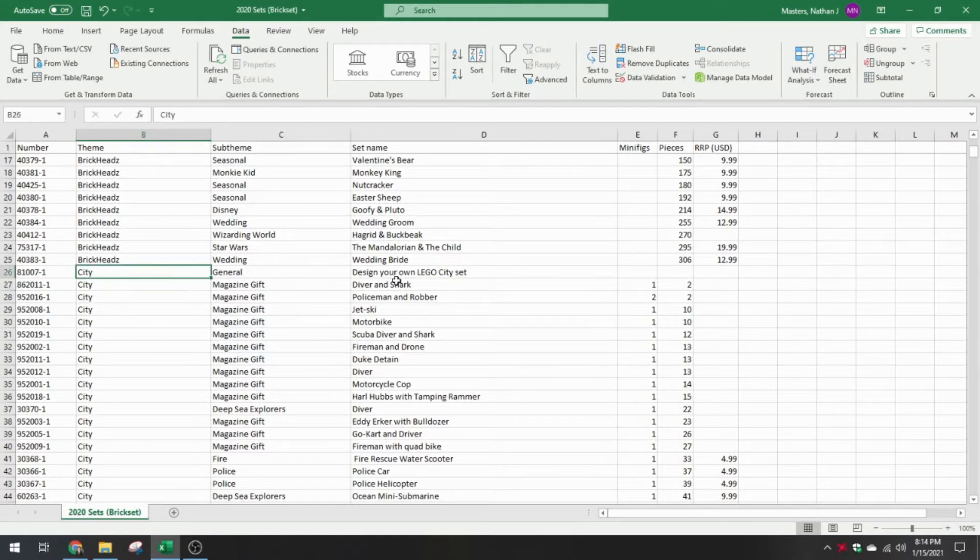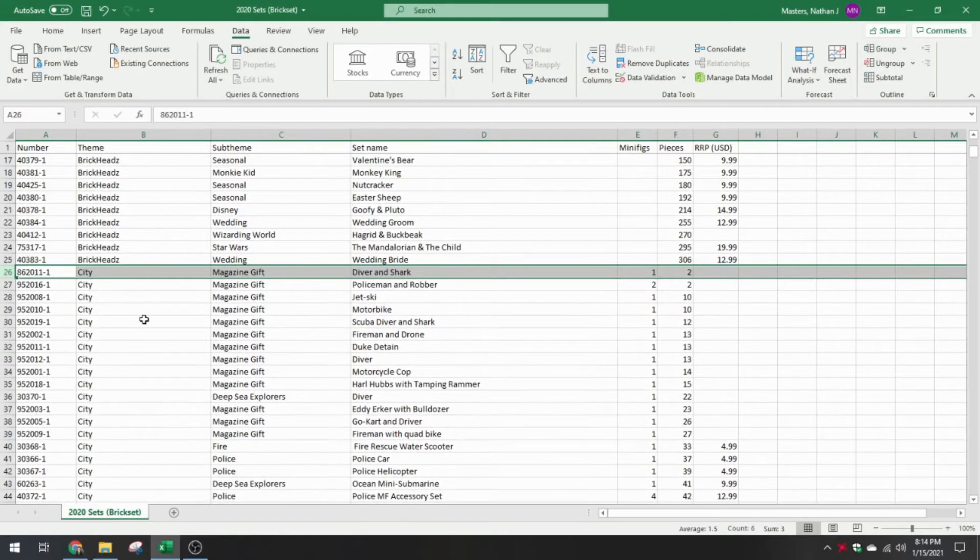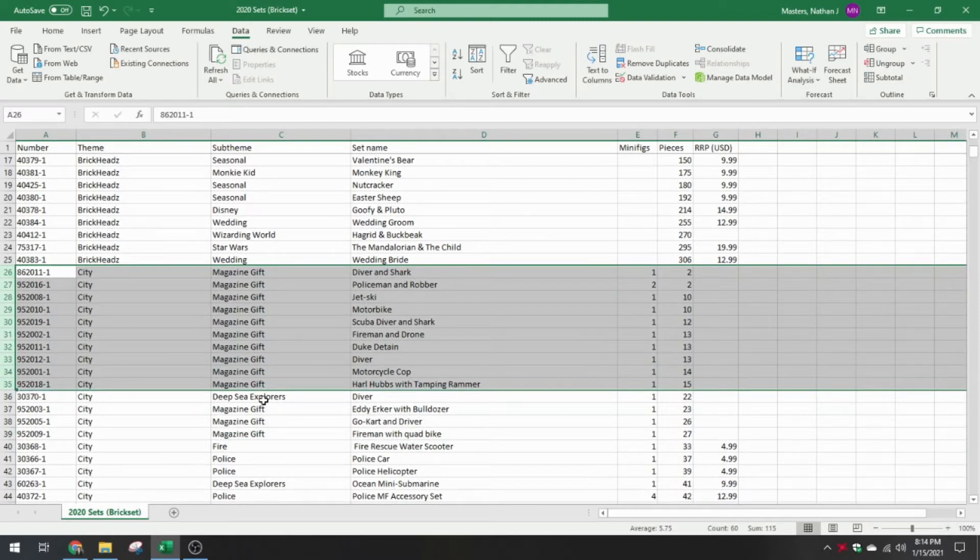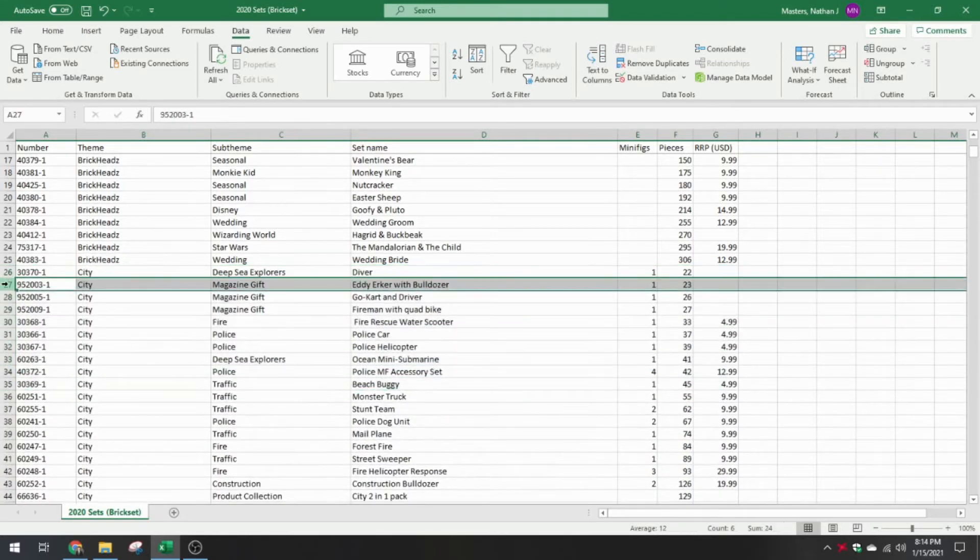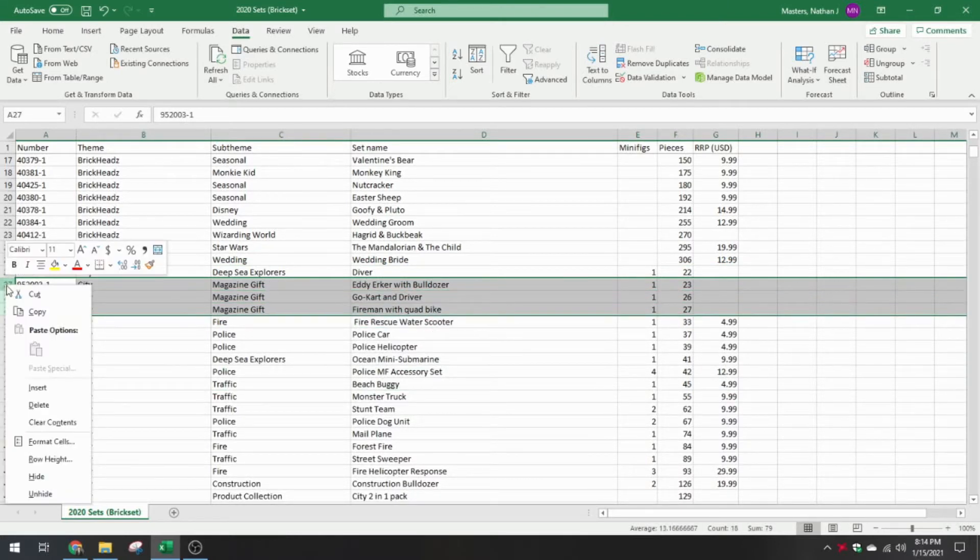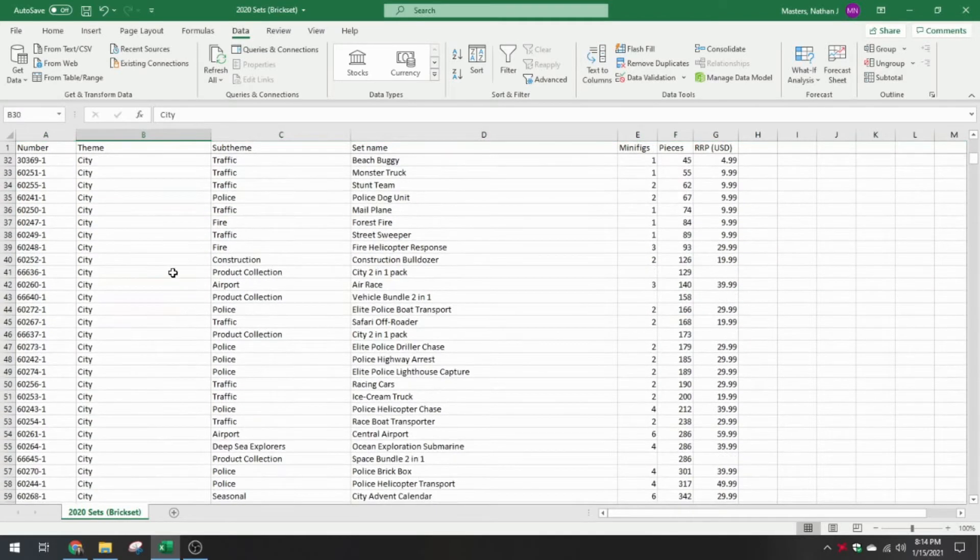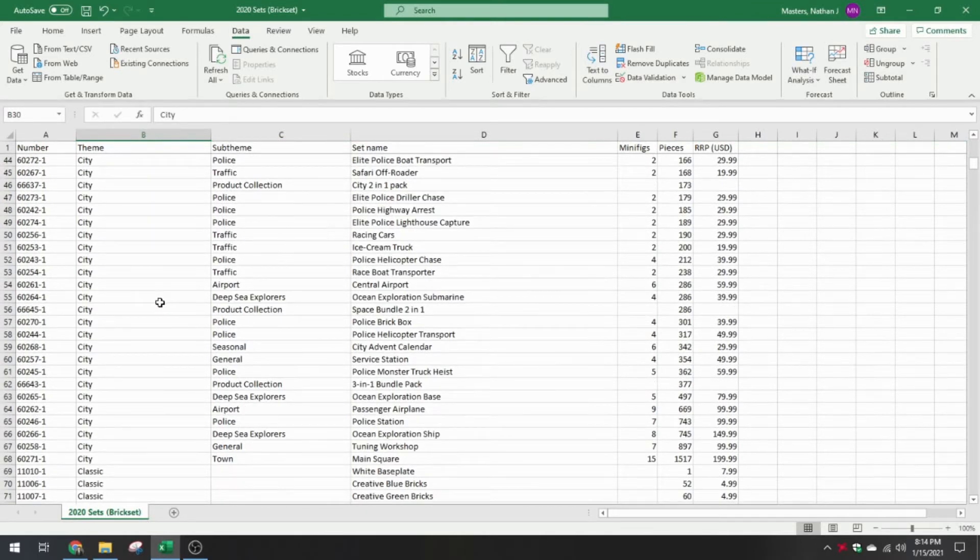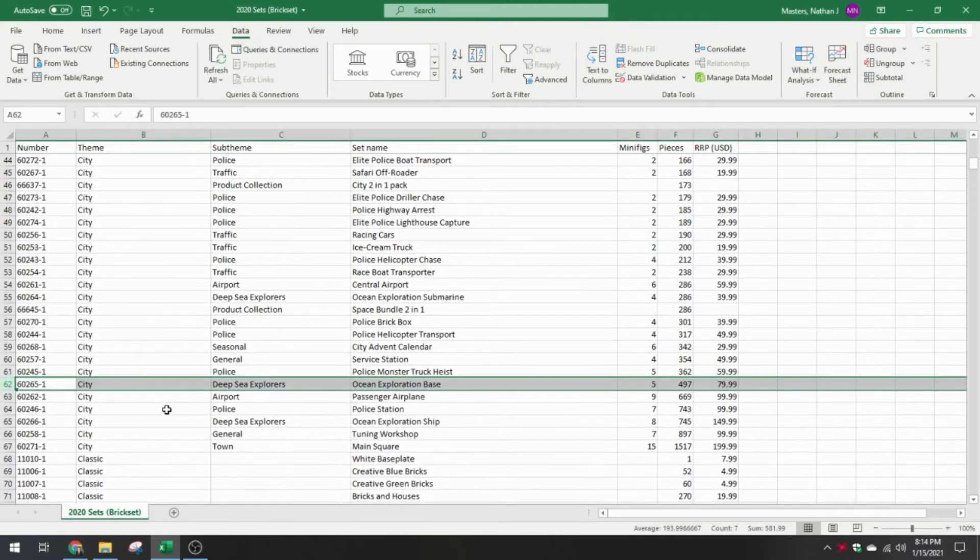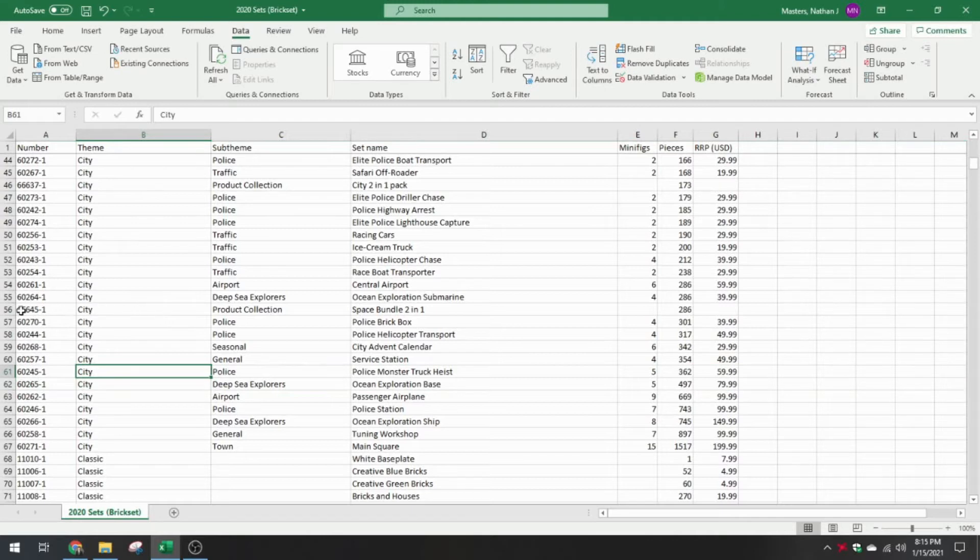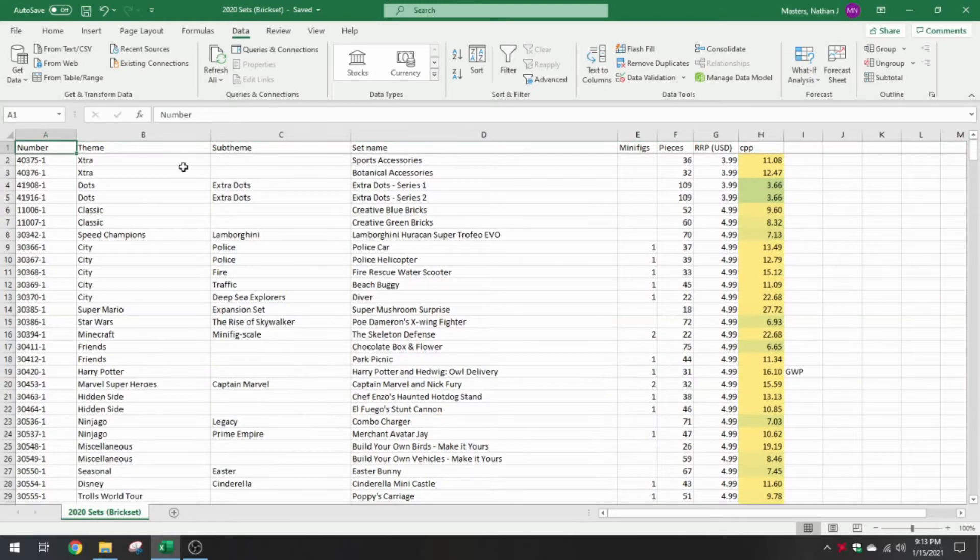We've got city. Design your own city set. That was interesting, but there was opportunities for different piece counts, so we don't want that. I'm going to take out all the magazine gifts, except for Deep Sea Explorers. I wonder why that doesn't have a price on it. I'll see if I can find a price for that and keep it in the analysis. Magazine gifts, those have to go. Deep Sea Explorers, those are all good. Product collection. Are we going to keep those in? I'd say no, because they consist of two or three regular sets. So just going to get rid of product collections. My edits have been completed.